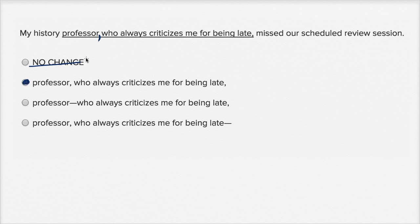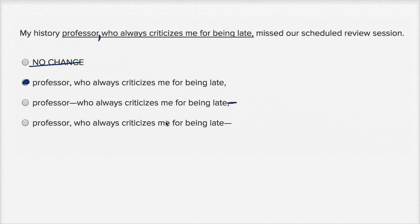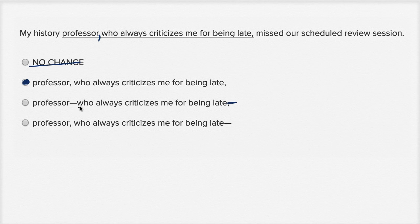Now let's look at these other ones. My history professor — who always criticizes me for being late. You could separate this clause with a dash, but you would want to separate with a dash on either side. So if you put a dash here, you would want to put a dash right over there, which you could view as a stronger parenthetical. My history professor — who always criticizes me for being late — missed our scheduled review session. I always view the dashes as: make sure you're seeing this thing. I'm really gonna make it clear — this is the person who always criticizes me for being late.